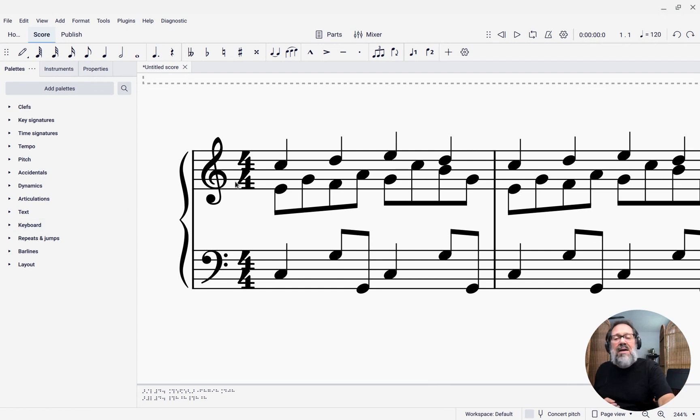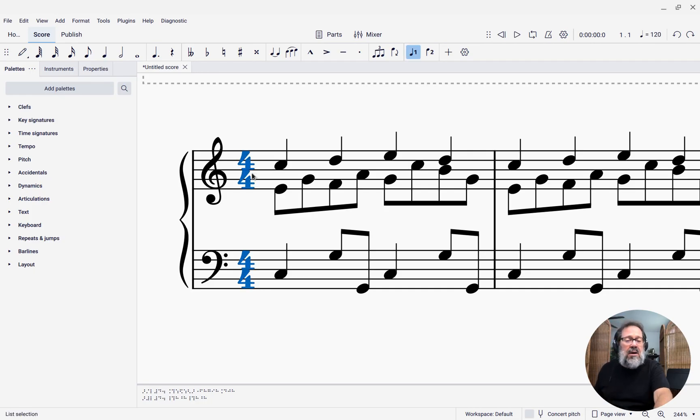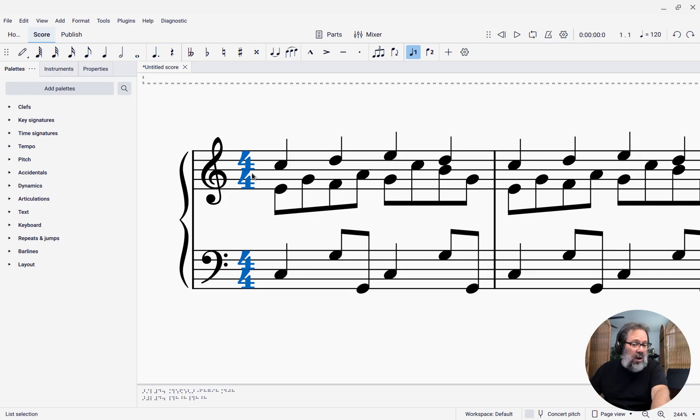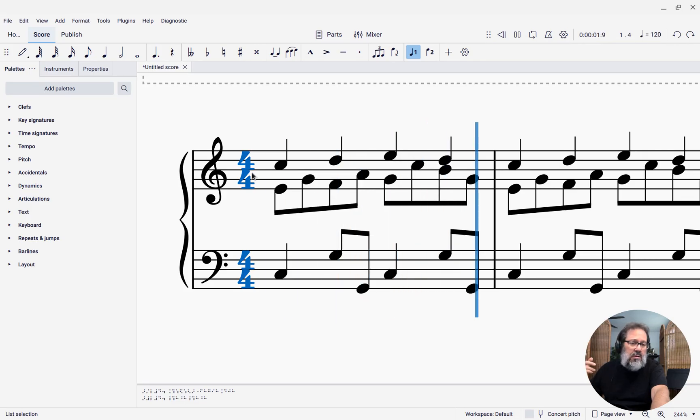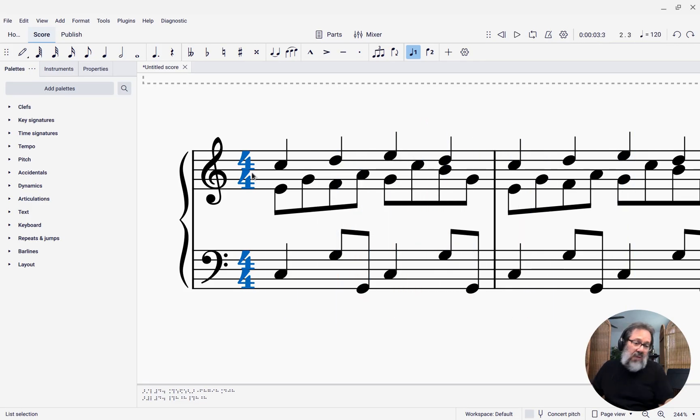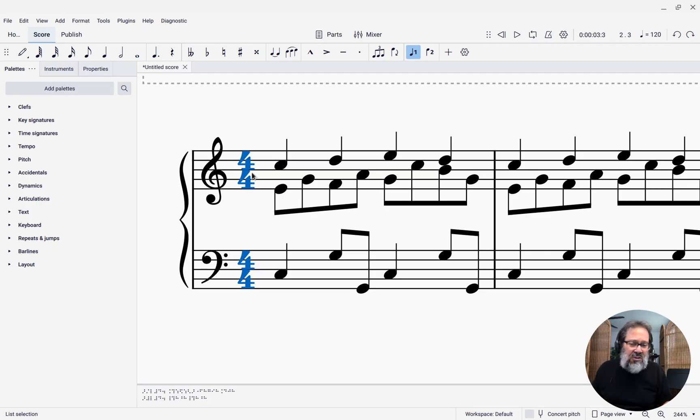I've got a little passage here for piano that uses two voices in the upper staff and one in the bottom. Let me play it for you. Great, right? So we have this passage.